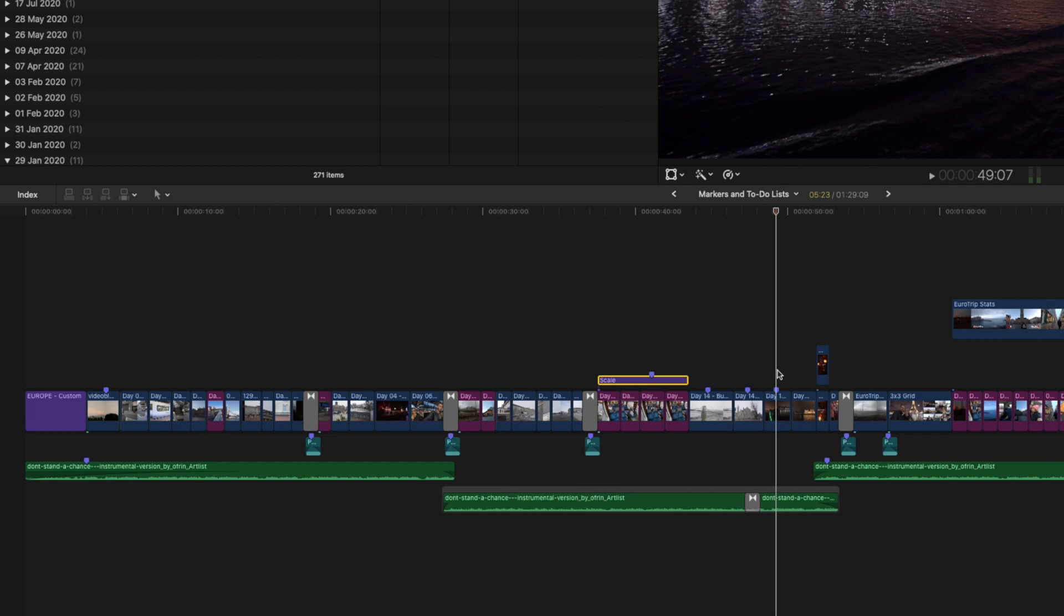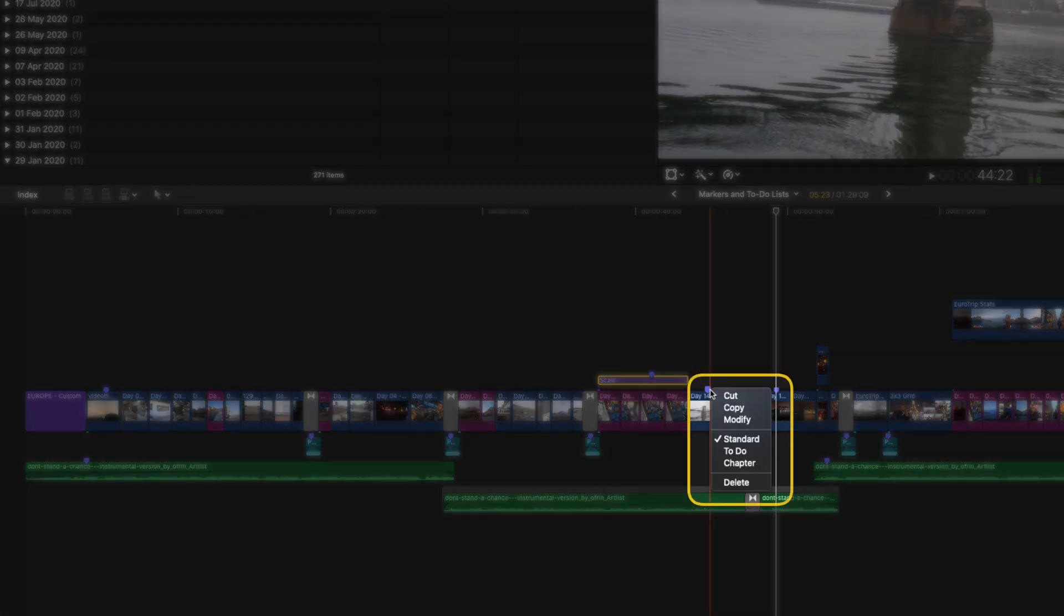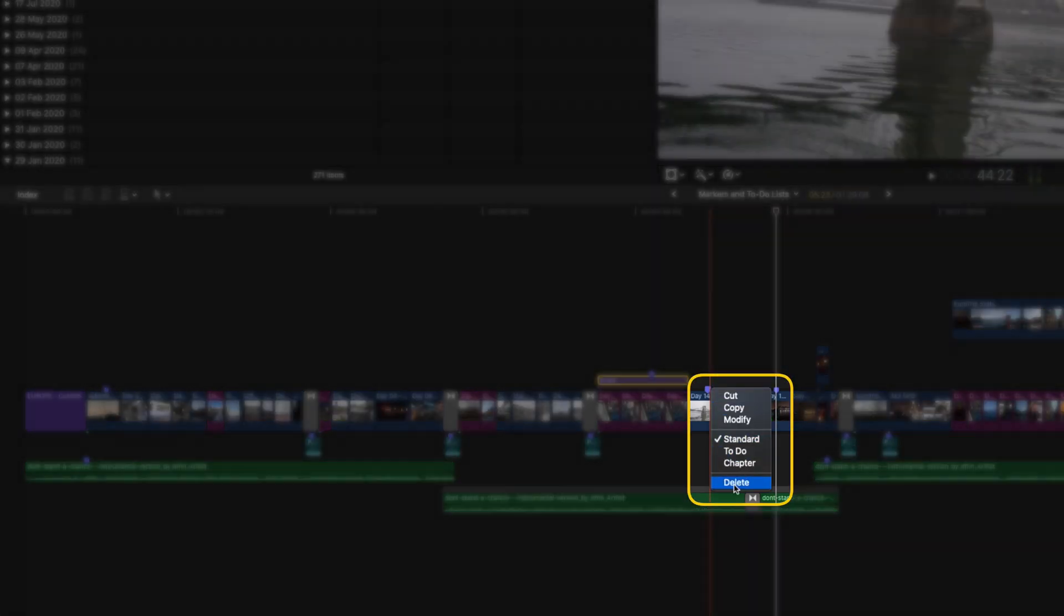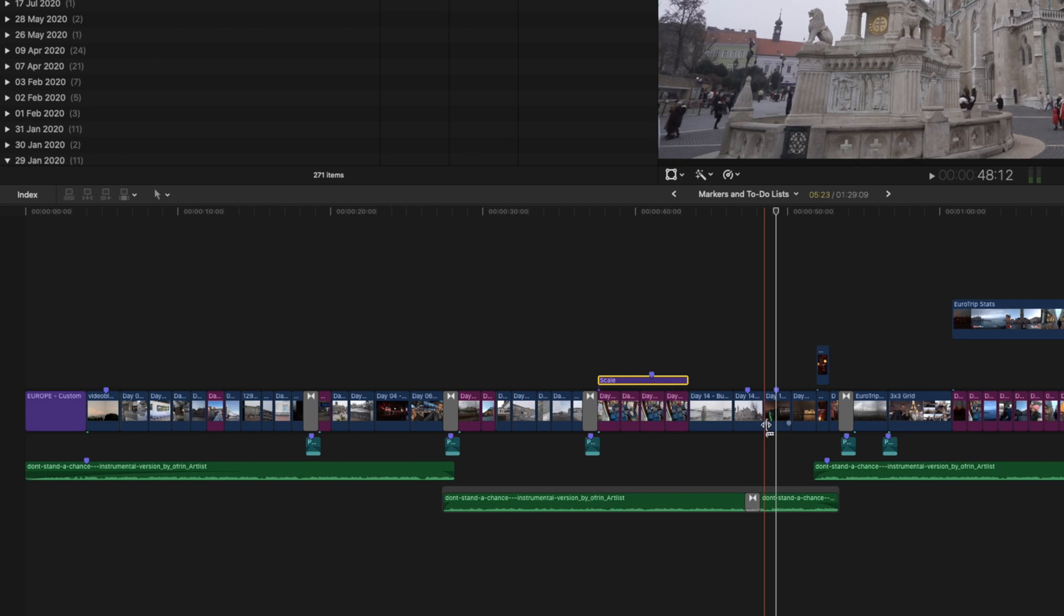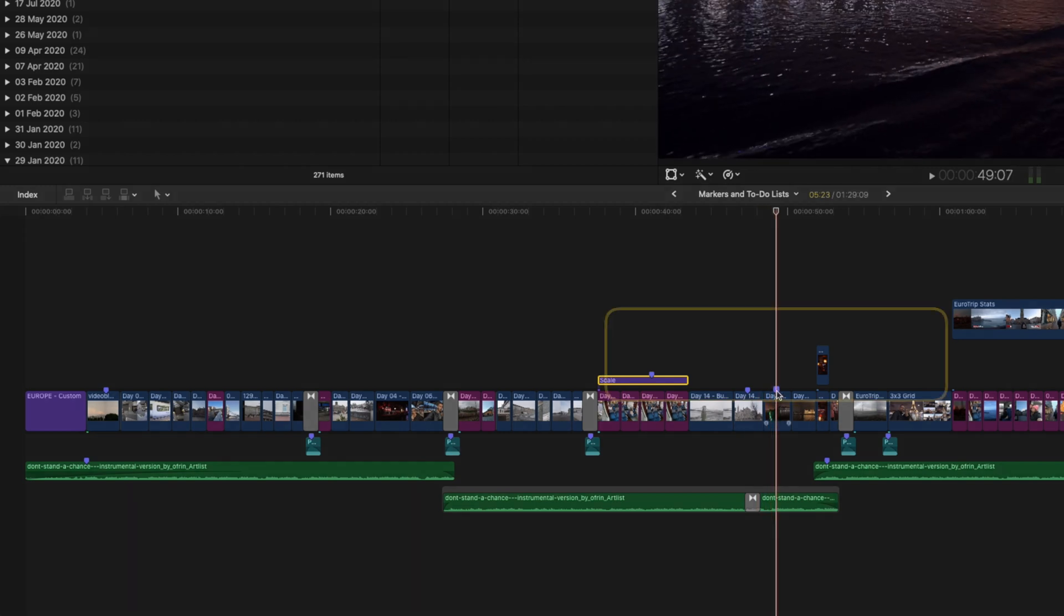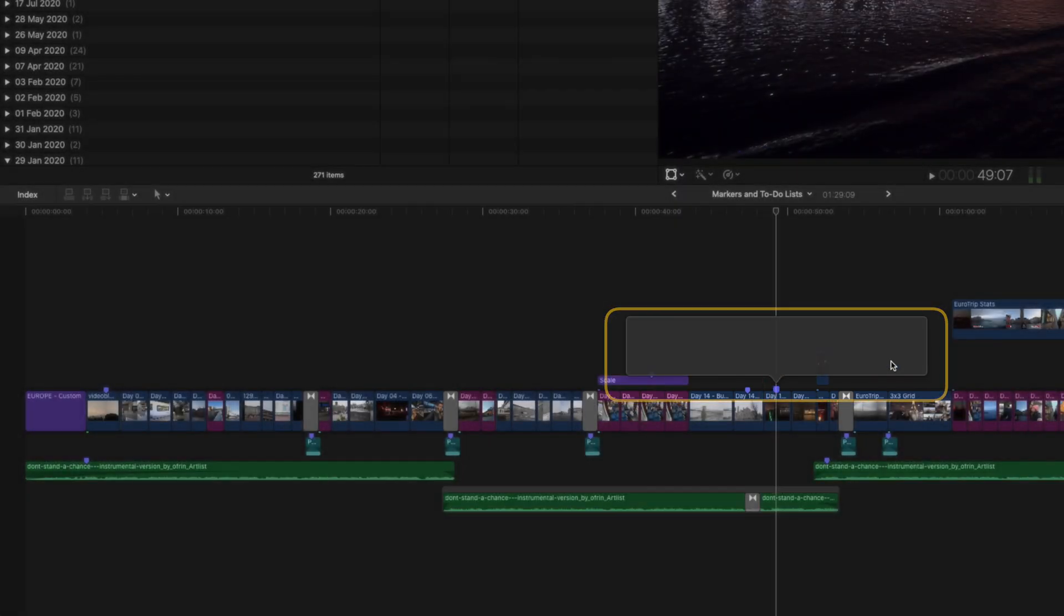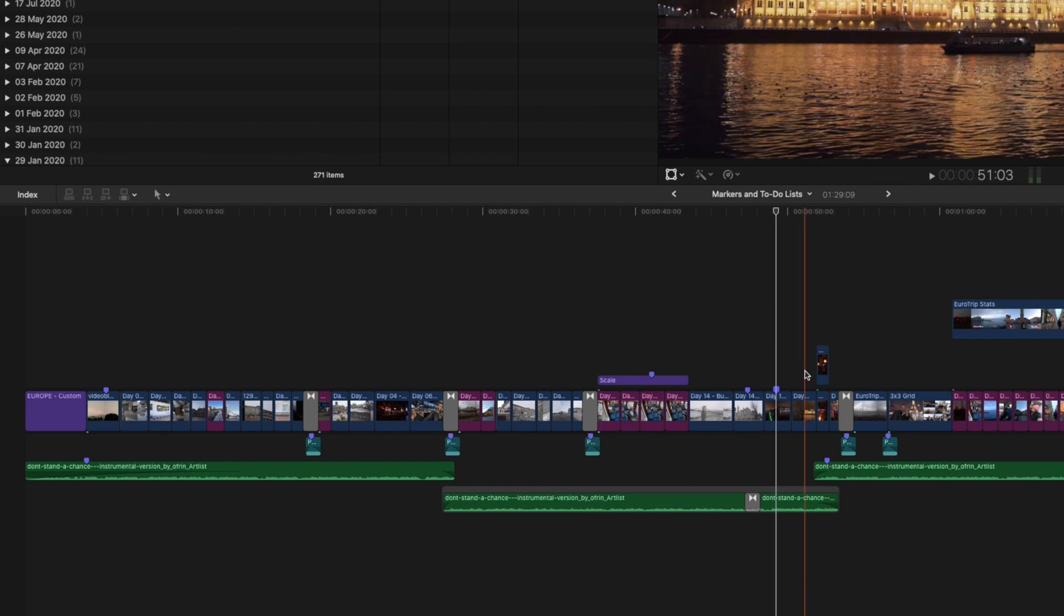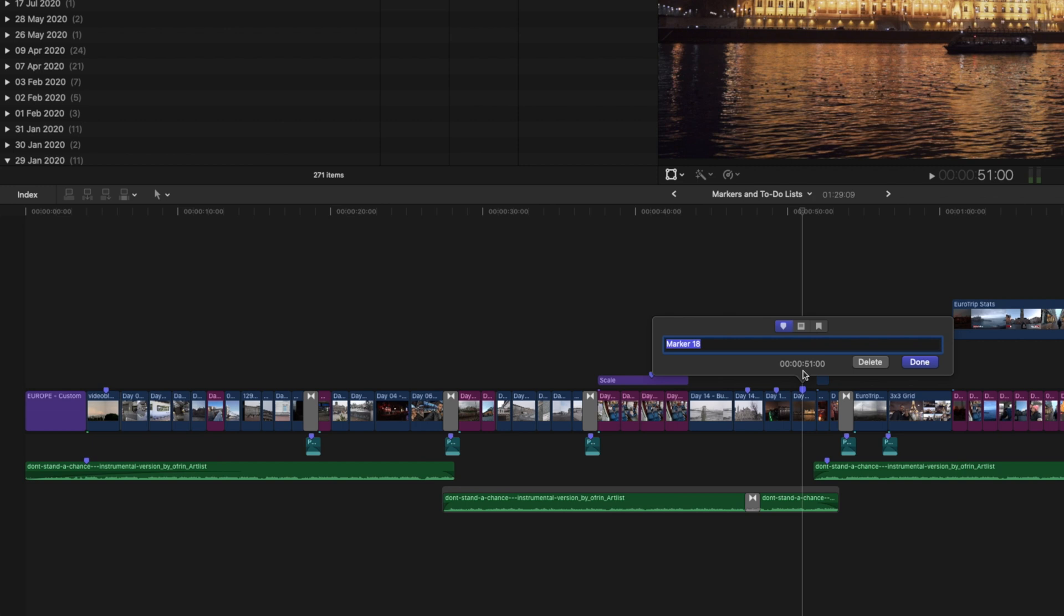If you want to delete a marker, you can right click and select delete. If you want to create a note for yourself, you can double click on a marker to edit it. I'll just click done for now. Or you can double tap the M key when you create the marker to immediately open up the marker properties. And you can type a note here like make black and white. And then hit done. Easy peasy, right? That's pretty much all there is to standard markers.